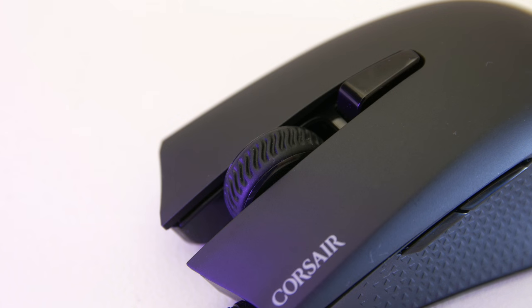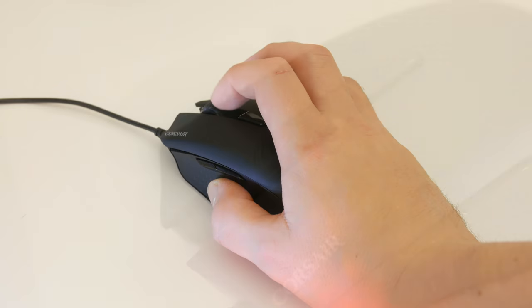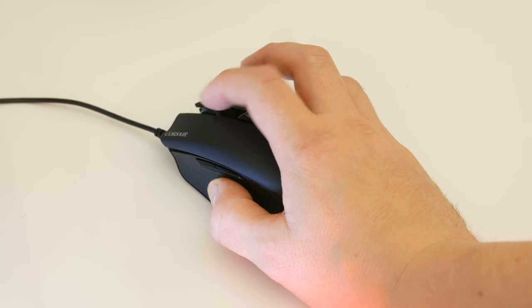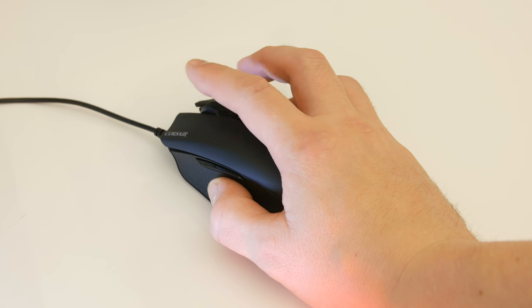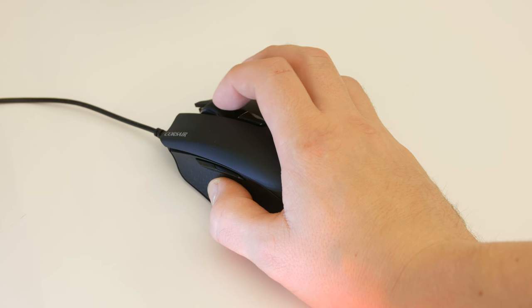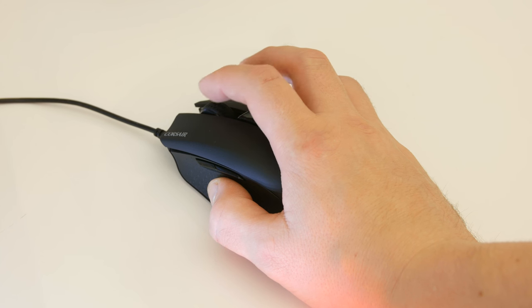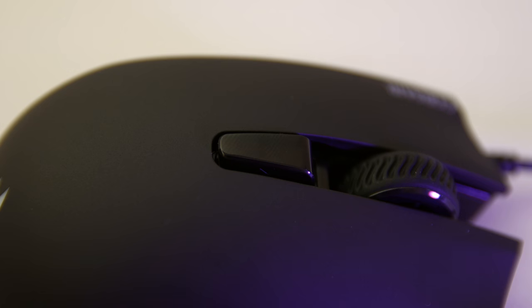Moving on to the scroll wheel, personally I didn't like it. The scroll steps are not that well defined. Although over time I'm sure I could get used to it, I did struggle switching weapons in some games.